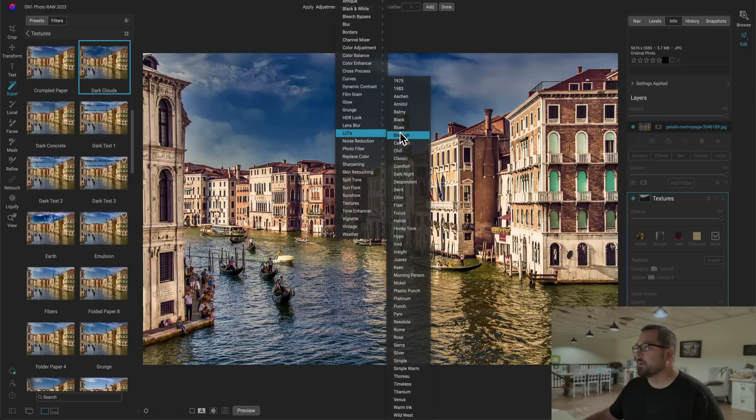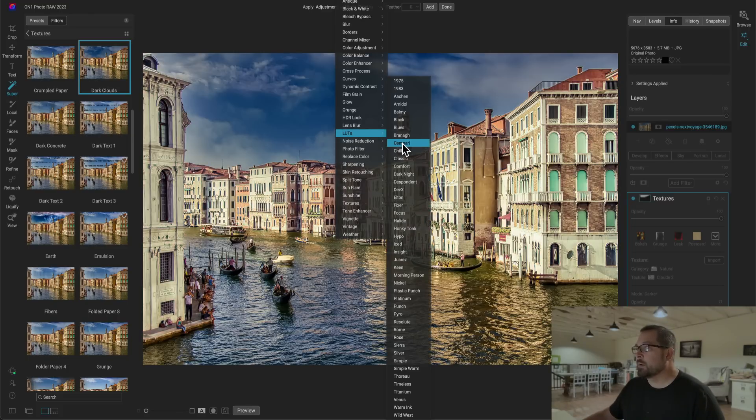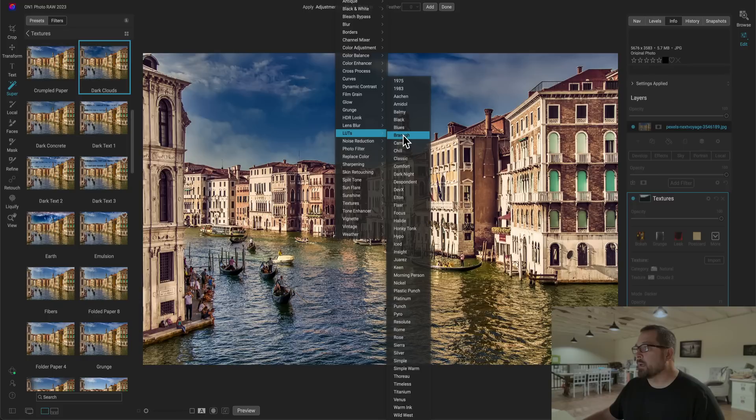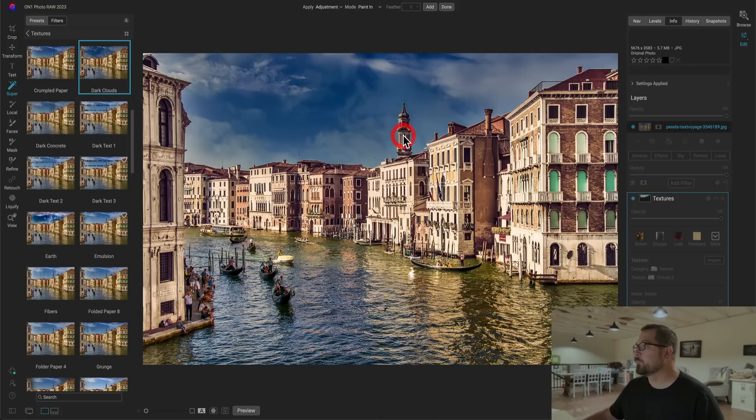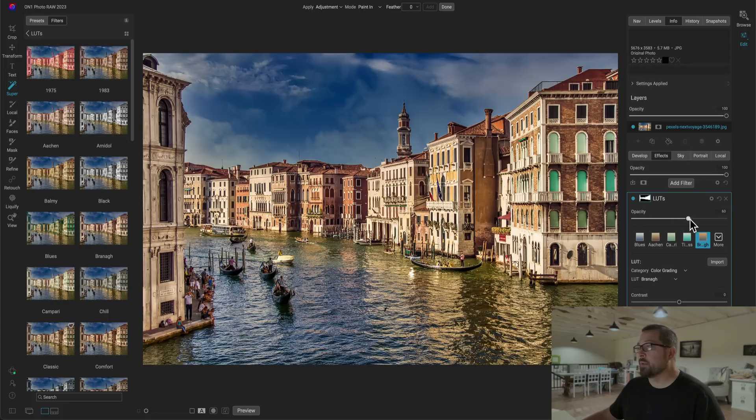So now I can come through here and pick what I want to do. Let's add a LUT in here and I'll just kind of pick one that I like. That's kind of a nice old world looking one. And again I can just use the opacity slider to dial in the amount of that look that I'm going for.